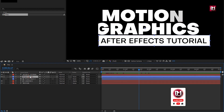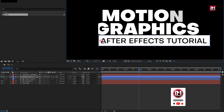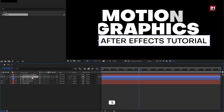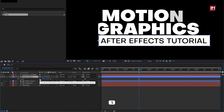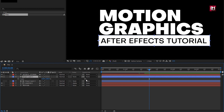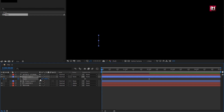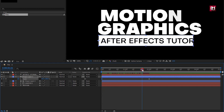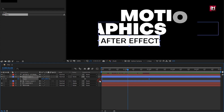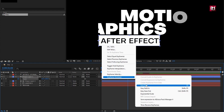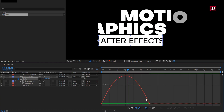Now let's animate Shape Layer 1. Make sure the anchor point is positioned to the center-left. For Shape Layer 1, press S to bring up Scale. Unlink the scale. At 2 seconds, create a keyframe for scale. Now at the start of the timeline, change scale for X to 0%. Select keyframes, change keyframe assistant to Easy Ease. Now adjust the speed graph as shown.